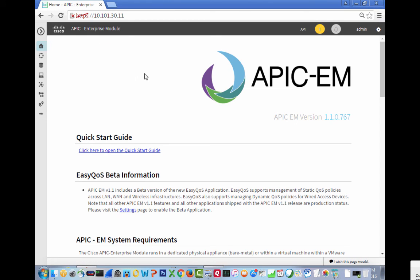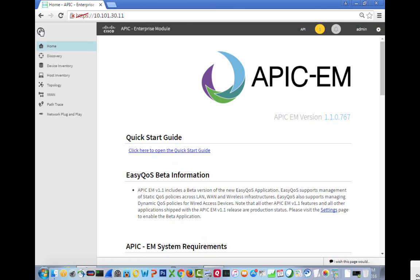So if we look here, this is APIC-EM. It's APIC-EM version 1.0767 and we just went ahead and deployed it right now. If you look over here, we have home, discovery, device inventory, host inventory, topology, iWAN.